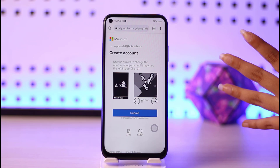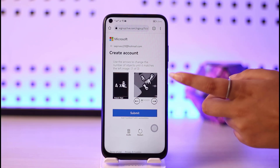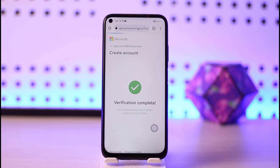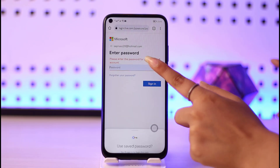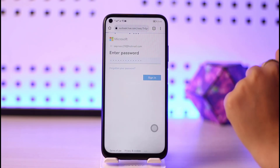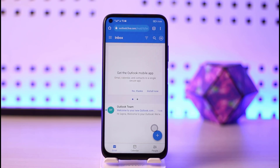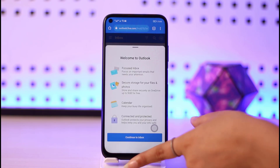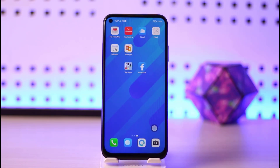You will need to identify yourself as a human, so go ahead and complete the verification. Once verified, add in your password and tap Sign In. And that's it — the account is created and you are signed in. I hope this video was helpful. Thank you so much for watching and I will see you next time.